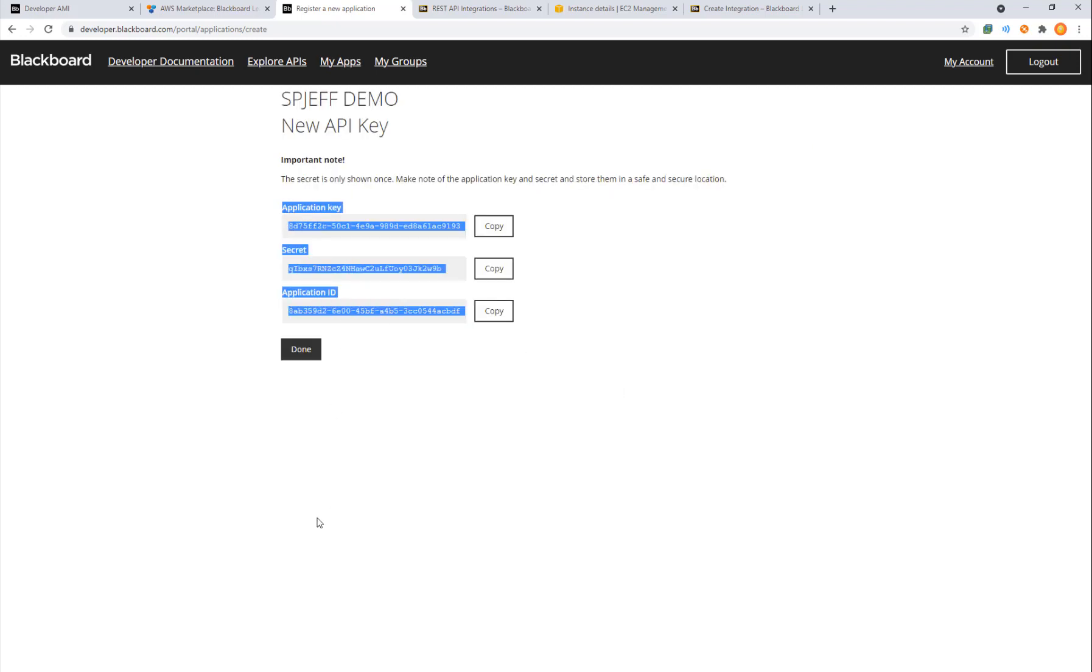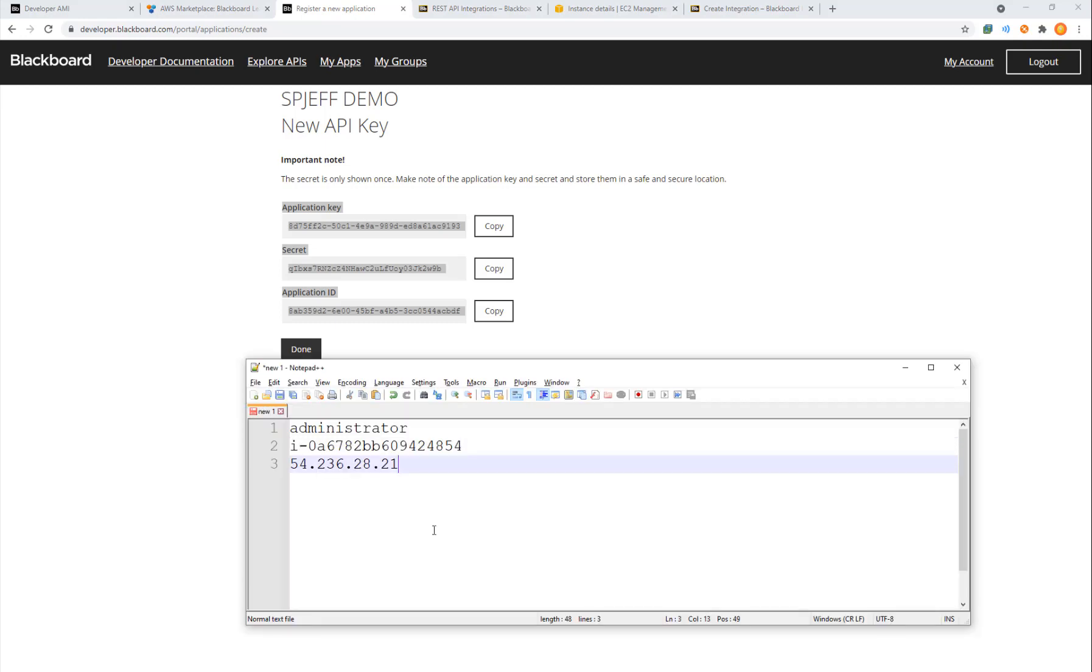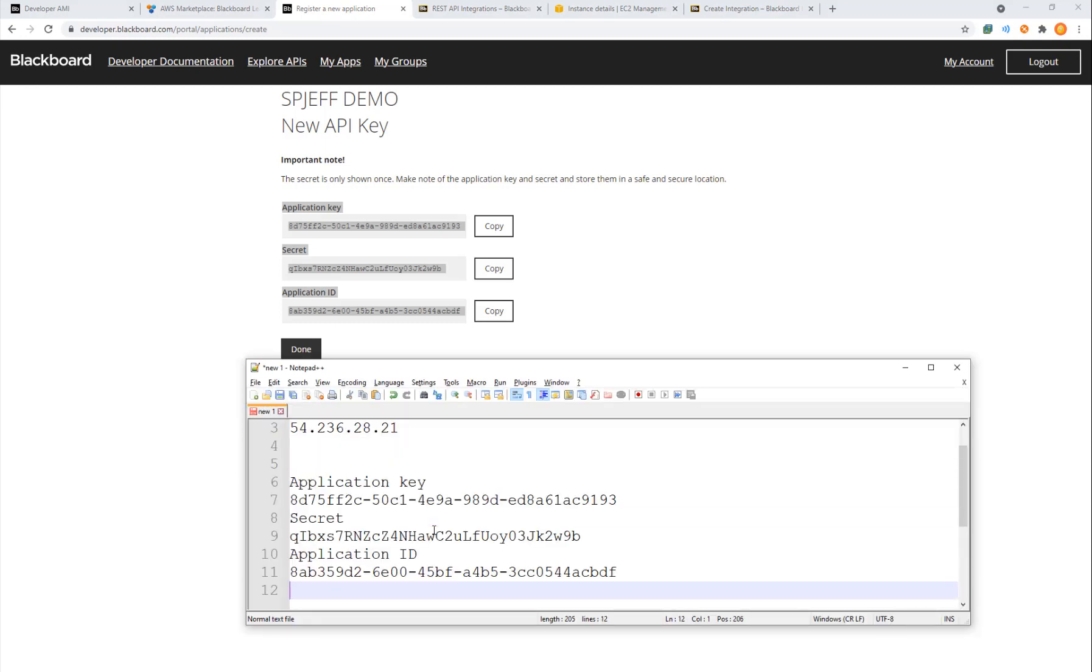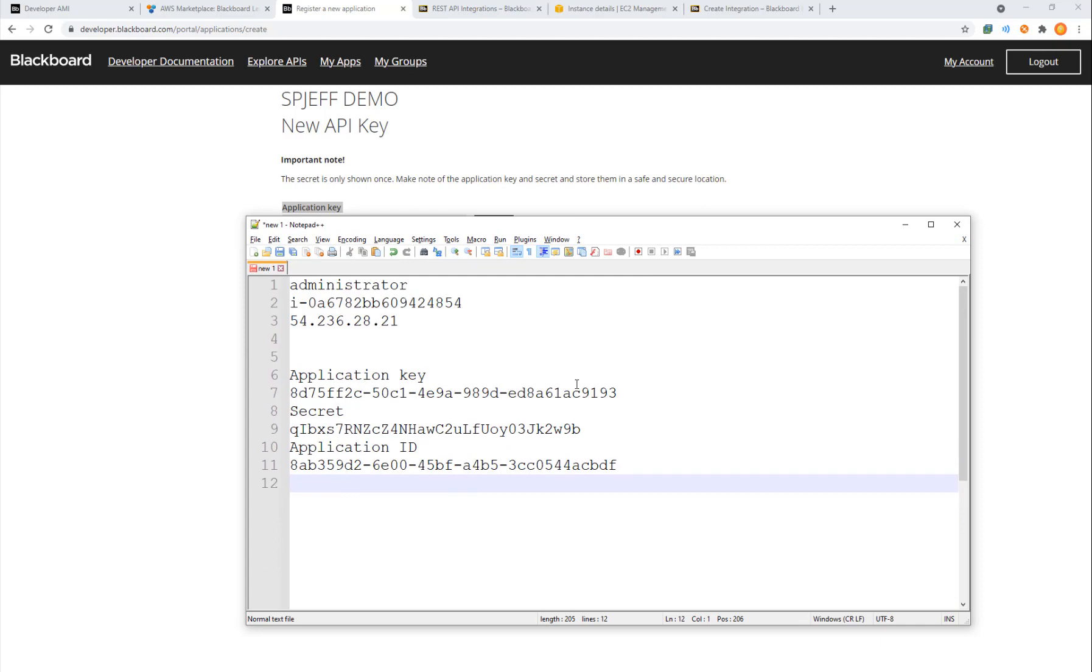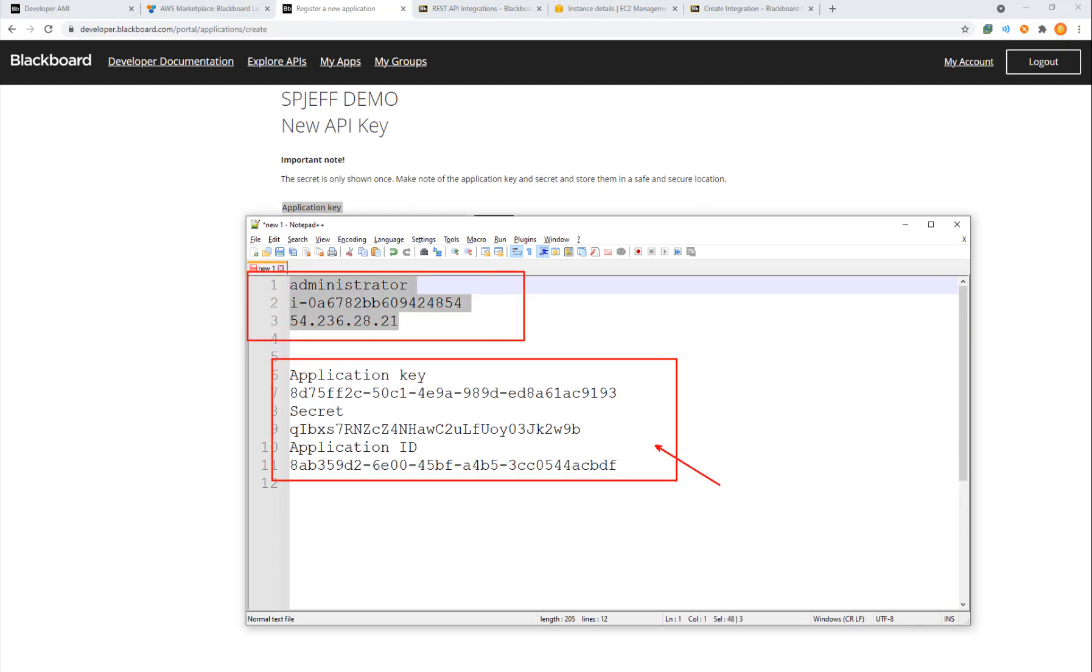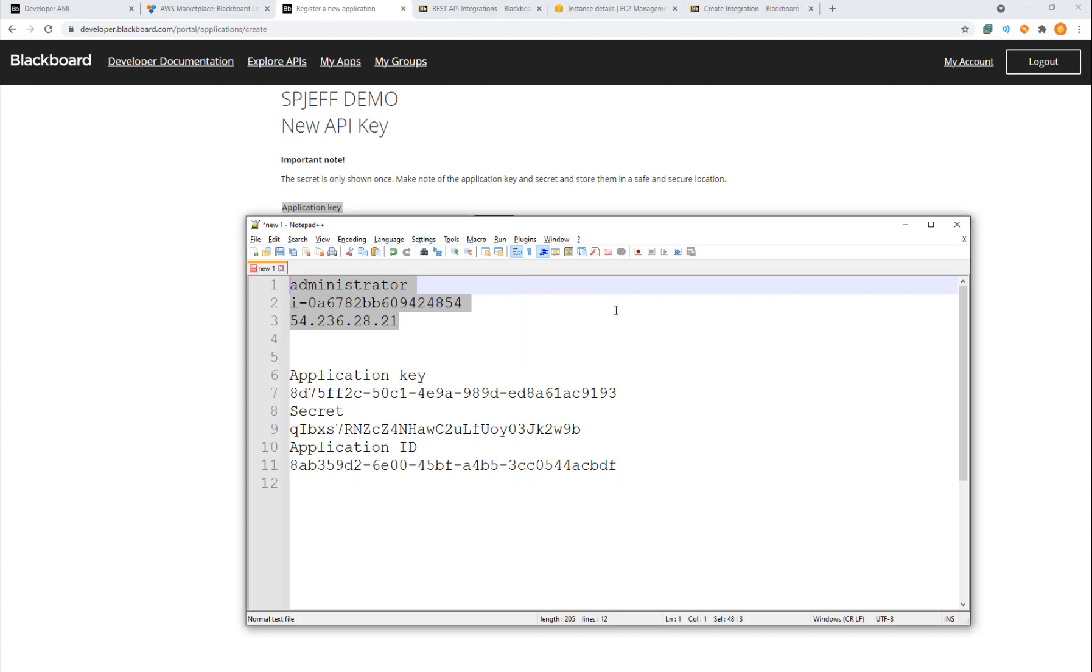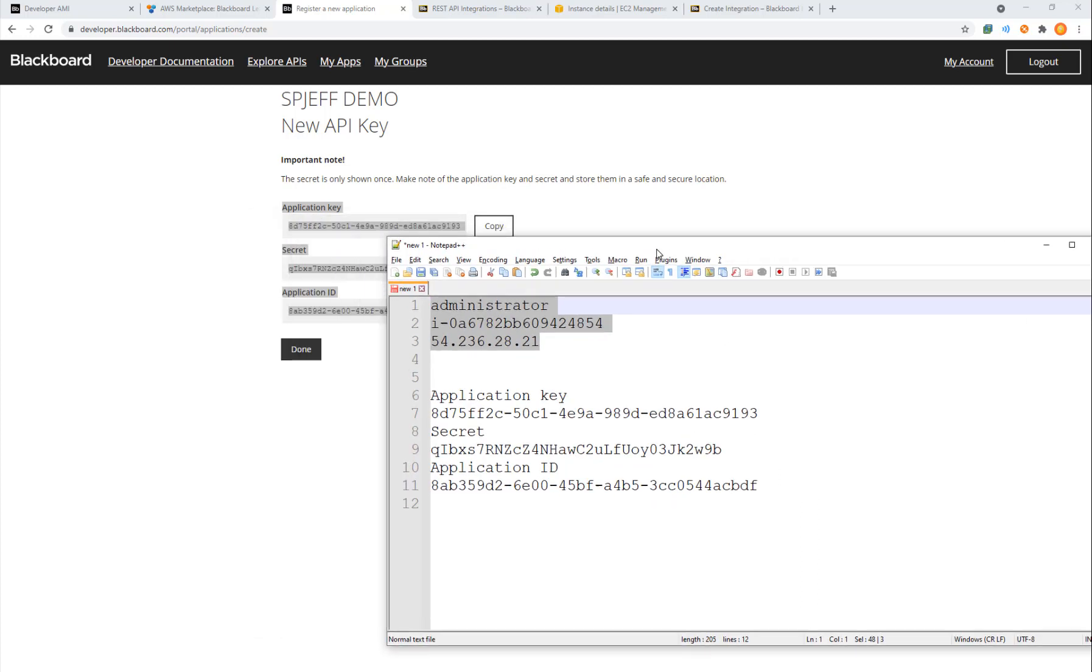Now we're given a couple of different key values. We're going to take that over to notepad, paste it in with some other notes that we're tracking on the instance we created. This was our AWS instance and now this is our developer.blackboard application detail.